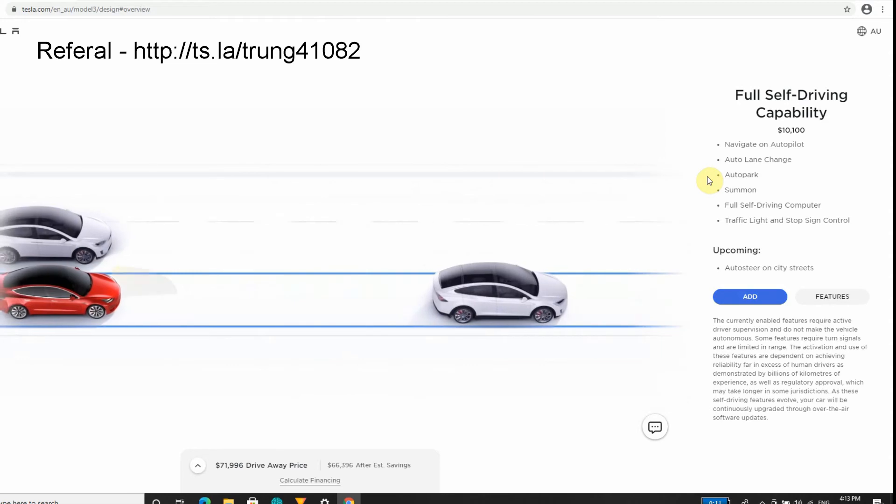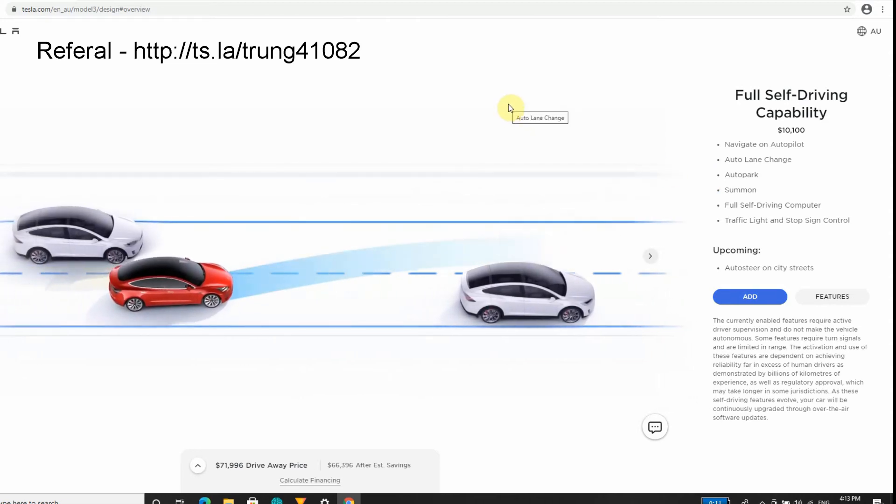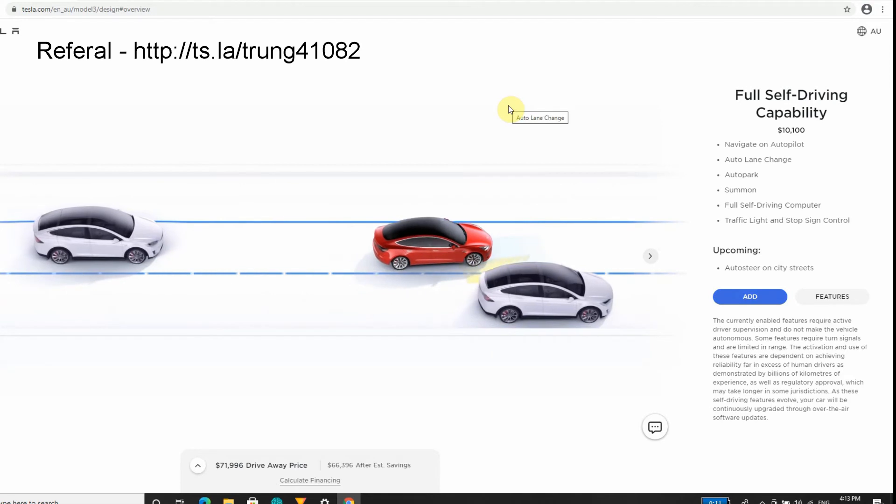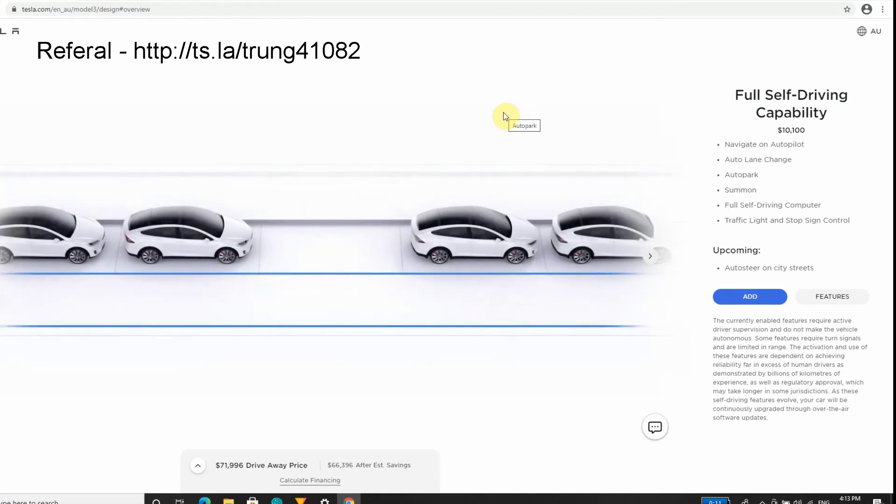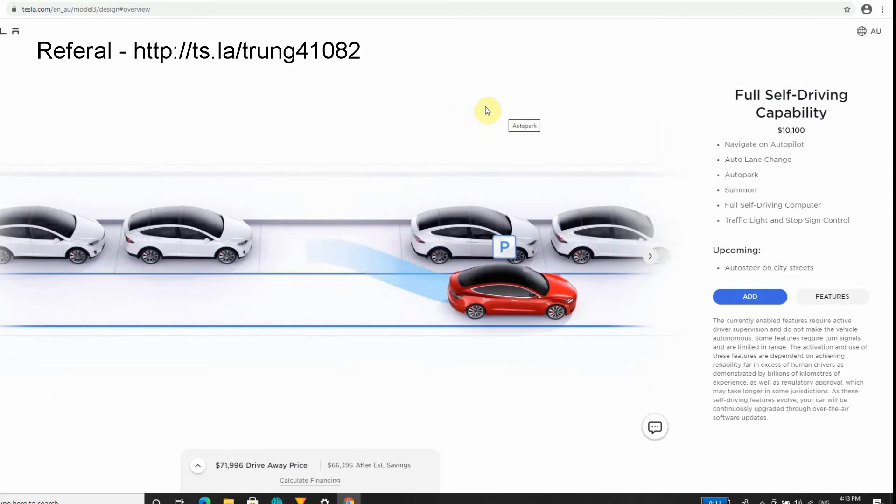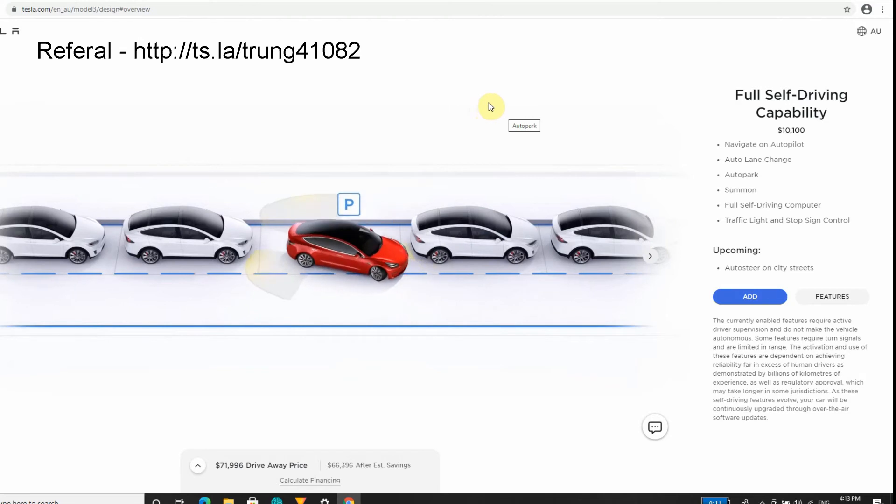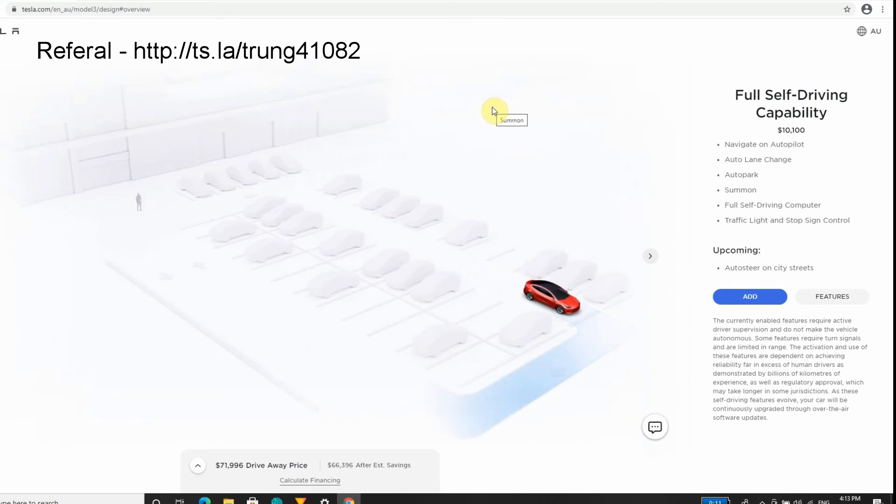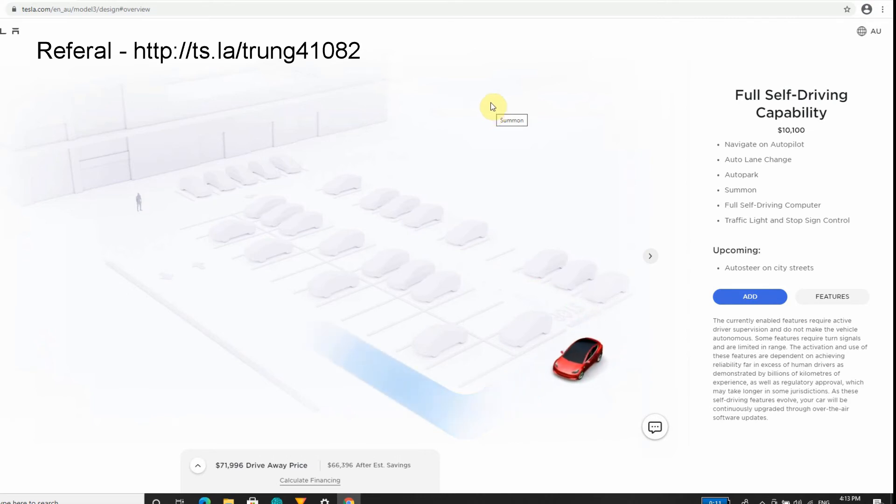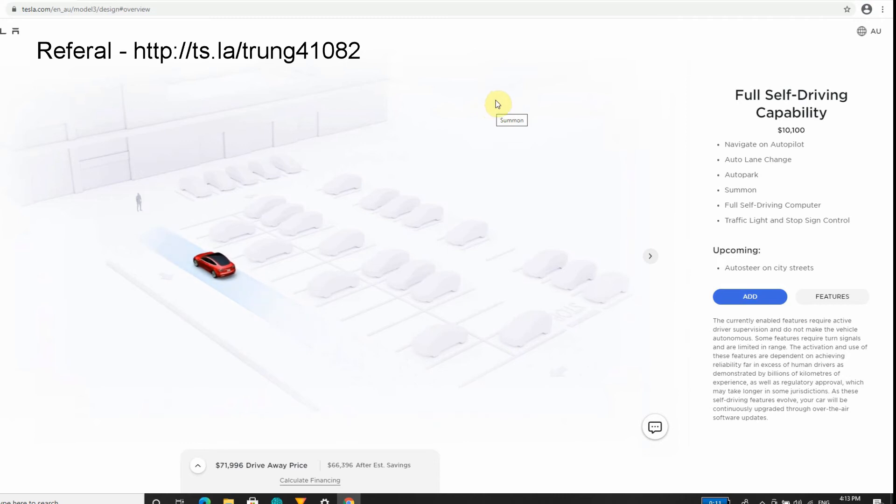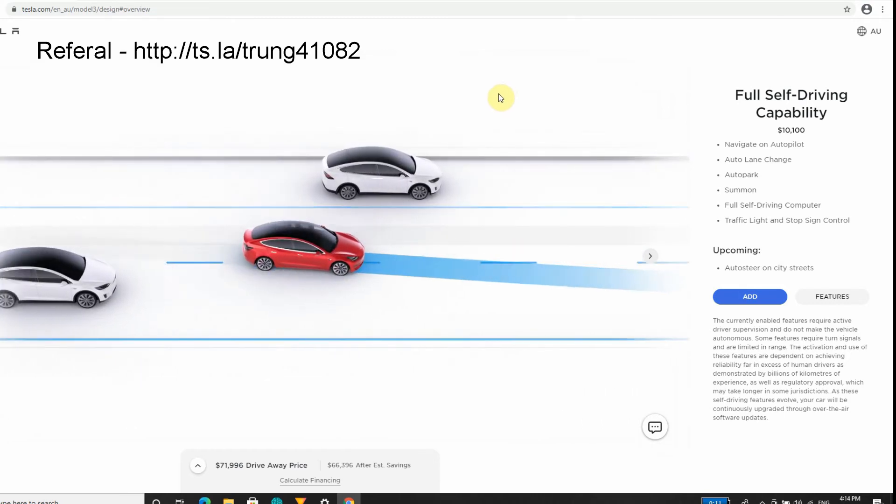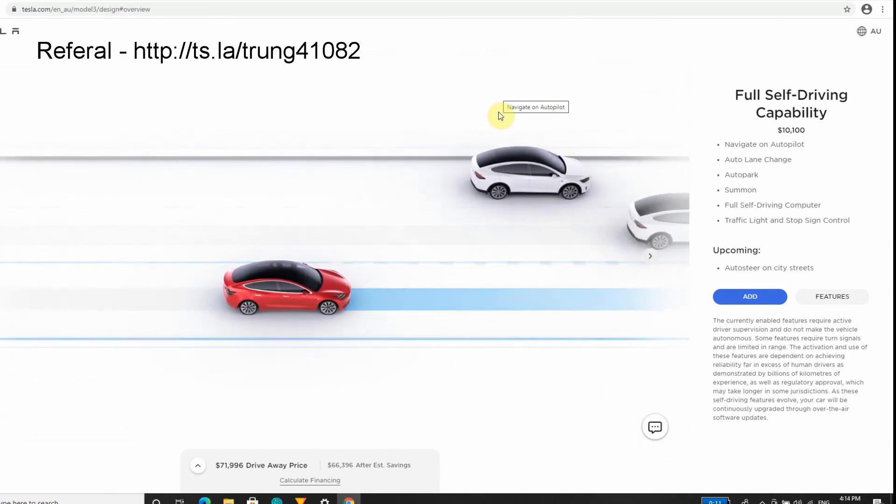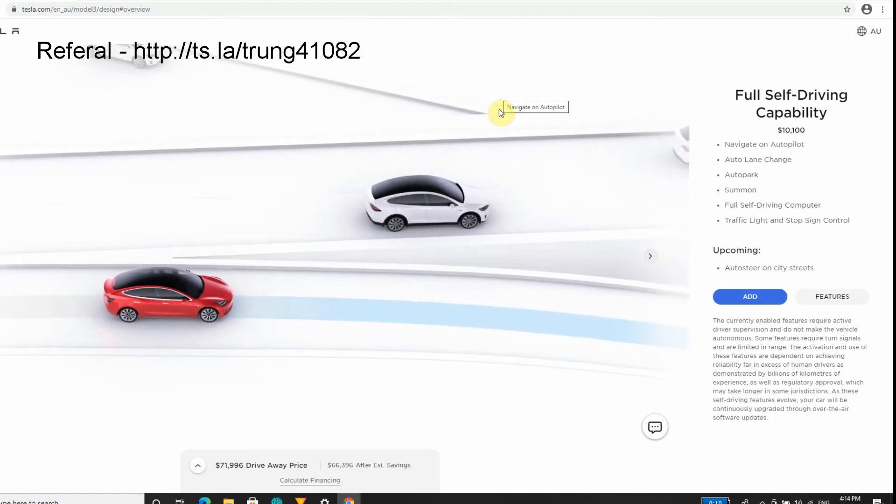For those guys thinking of buying, I will throw my referral code on the screen. If you're thinking about ordering a Tesla Model 3 or any other Tesla, please use my code. Basically what you get at the moment - the referral code used to be really good, it used to give you Powerwalls, brand new tires and hubs. Now it's pretty much just free supercharging for 1,500 kilometers. The referral code back to you - they get 1,500 and you get 1,500 free supercharging. The supercharging bonus lasts for 6 months.